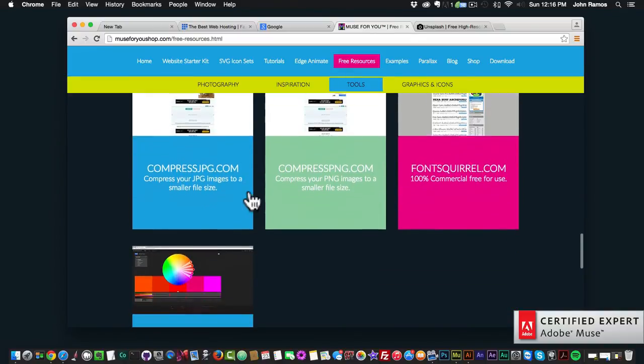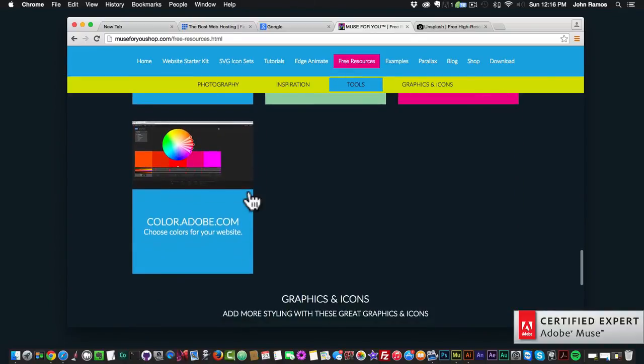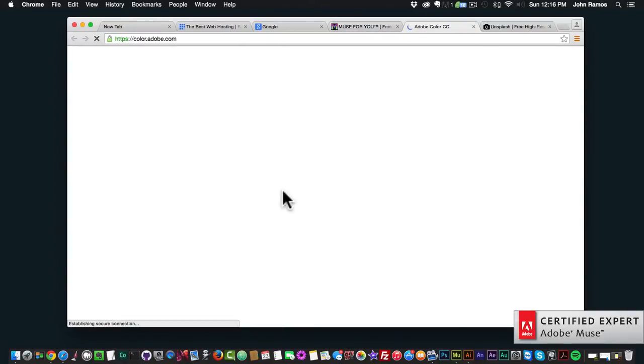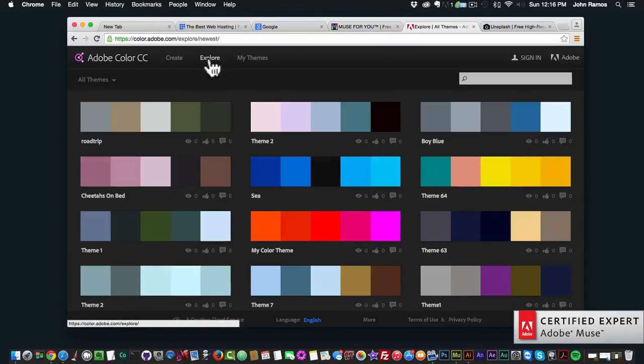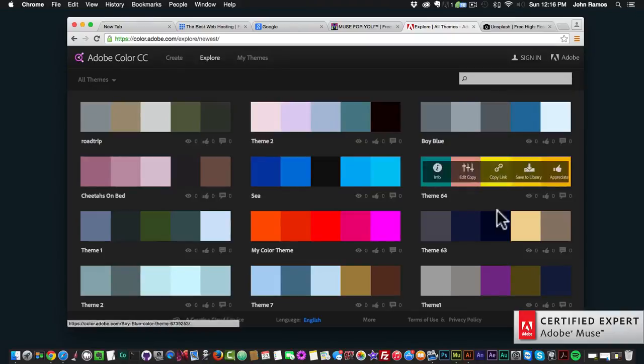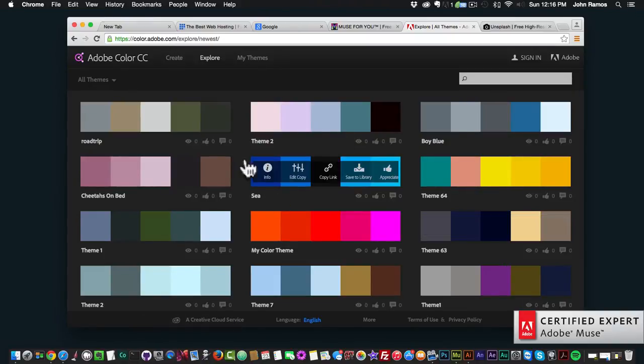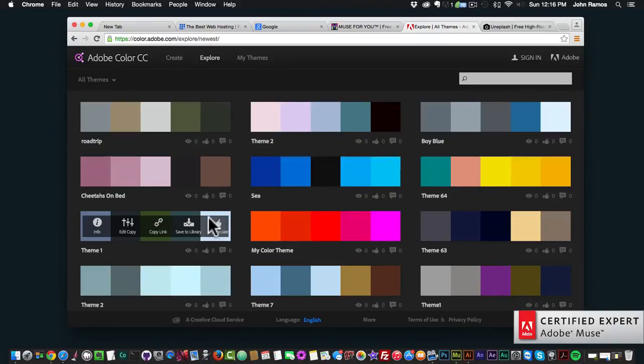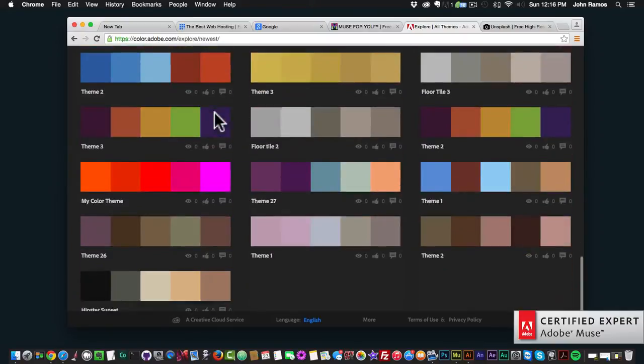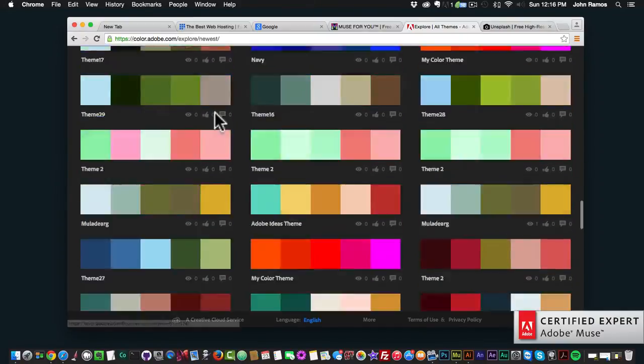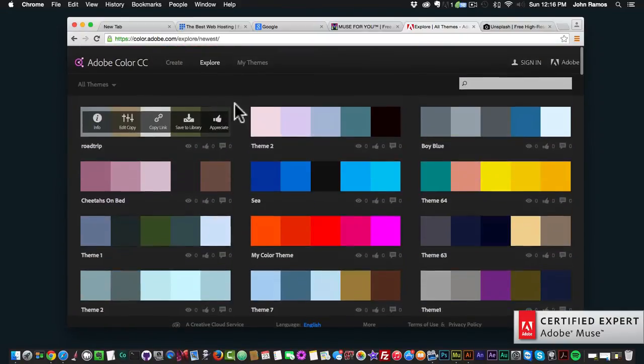There's different tools if you want to compress your images so that the file size is smaller. And then there's color.adobe.com, so if you wanted a color palette for your website you could do that as well. Here are the different color palettes and you can just explore through the various ones.